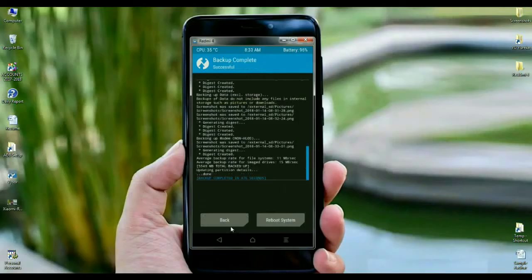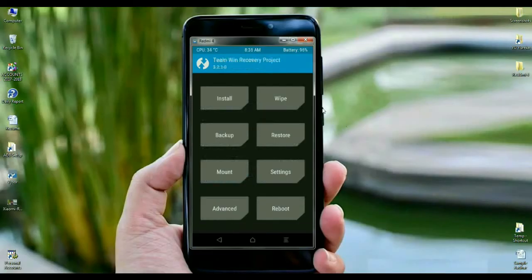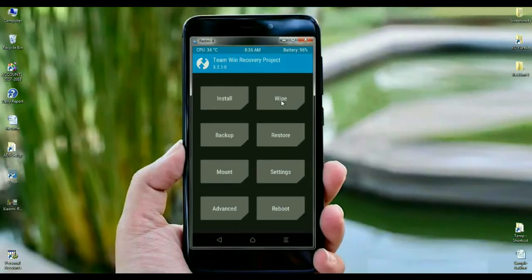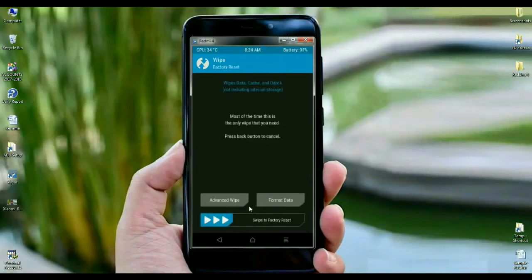Simply press the back option. When it appears, here we need to wipe temporary data cache before installing this ROM. Click on wipe. Select here, friends, advanced wipe.